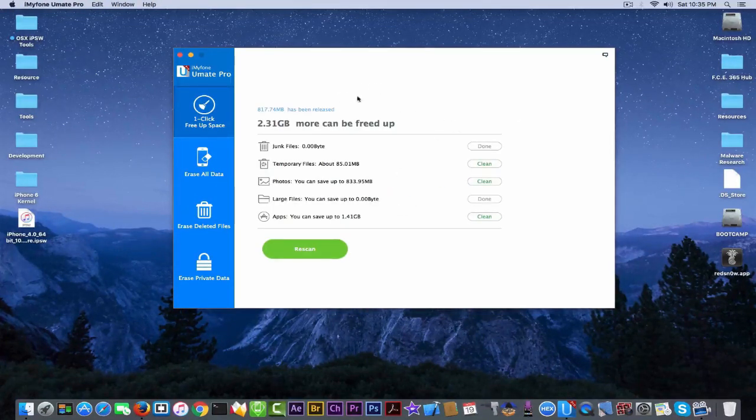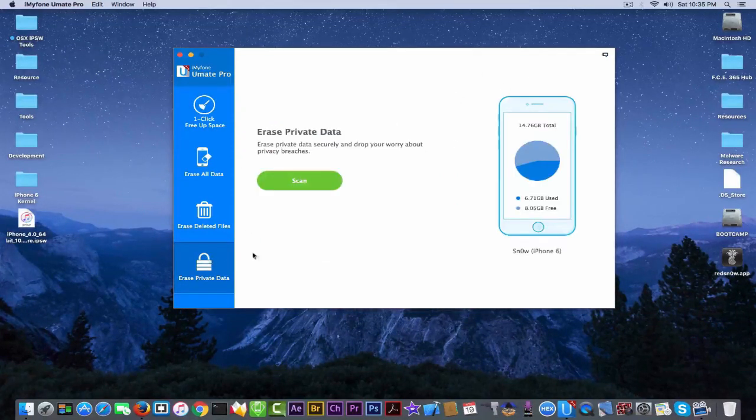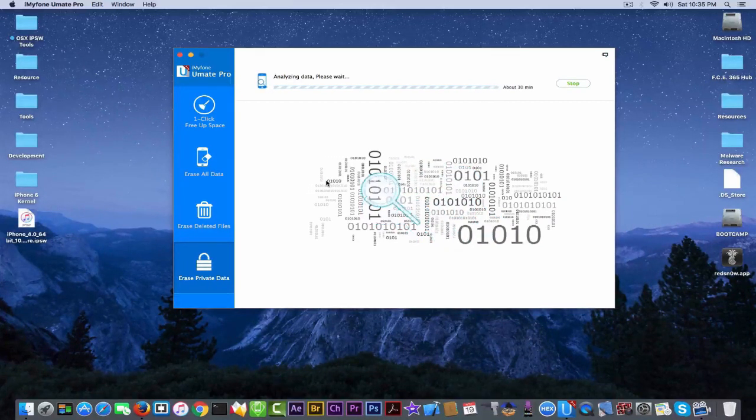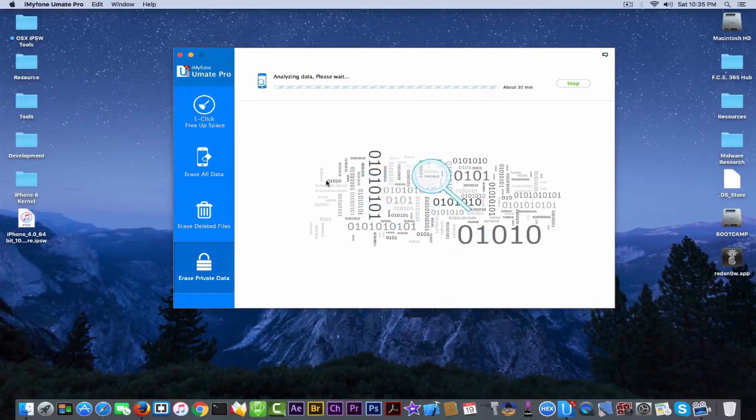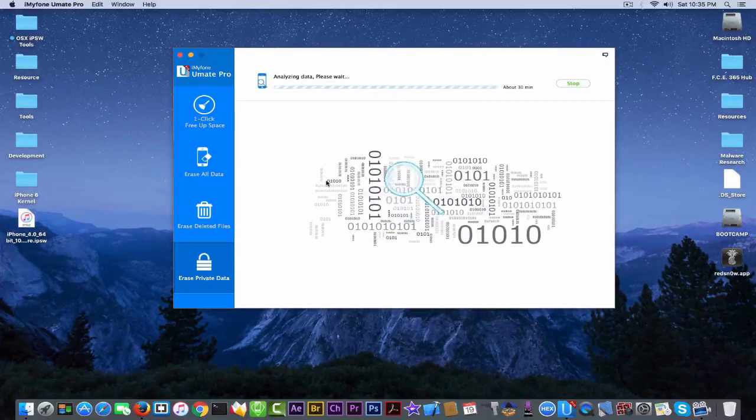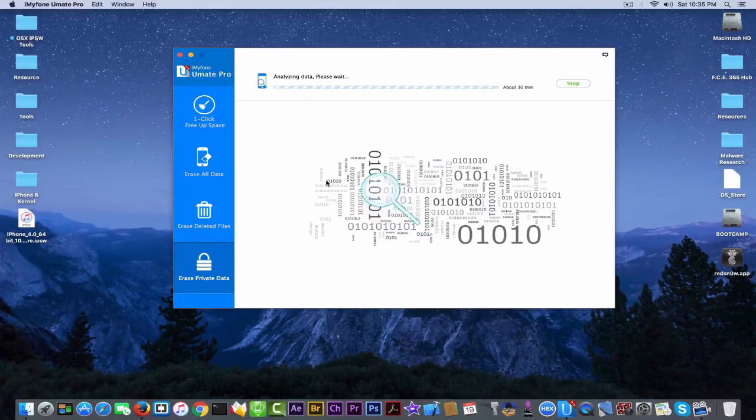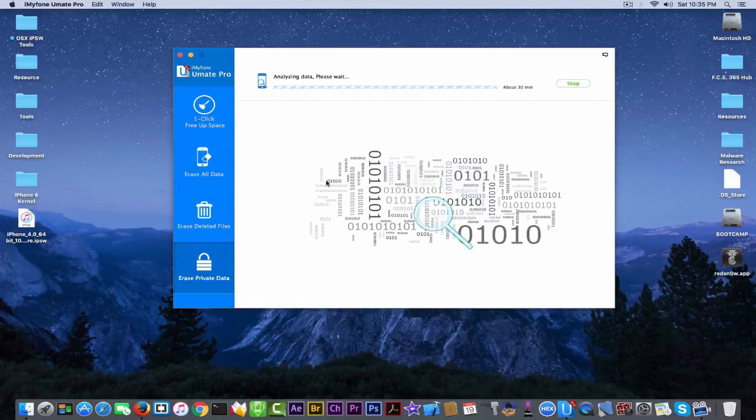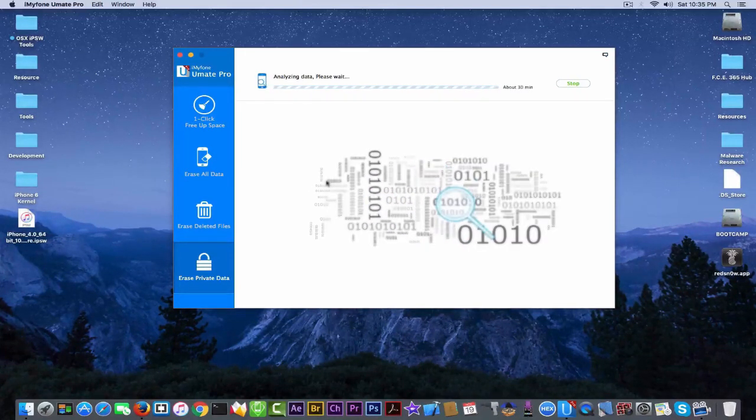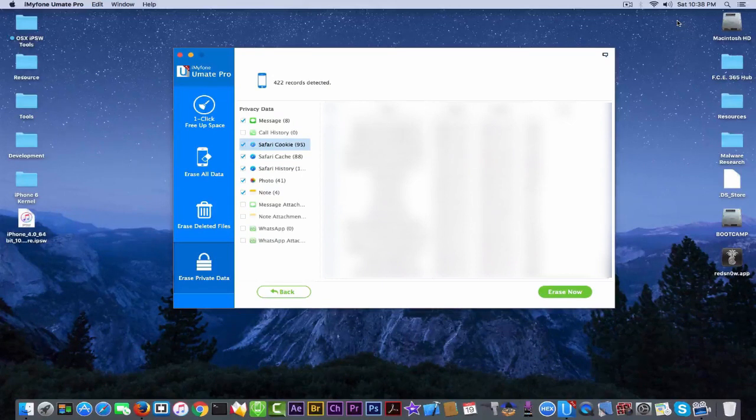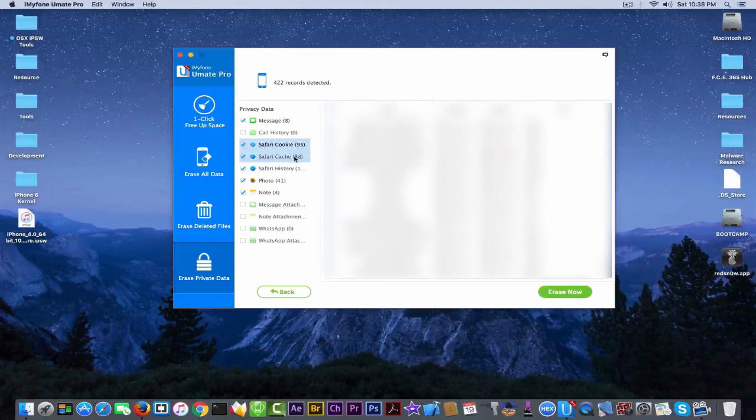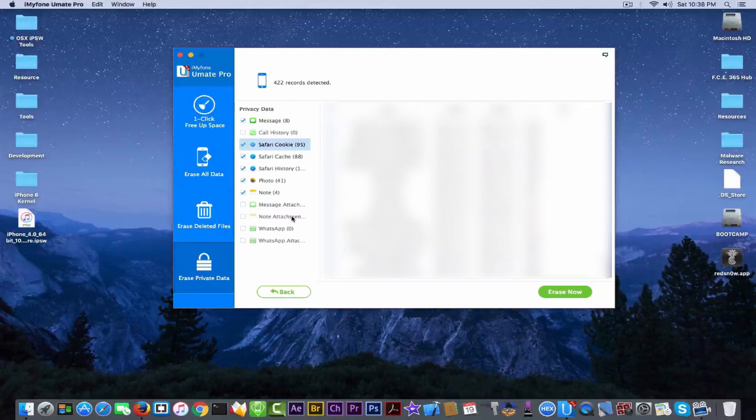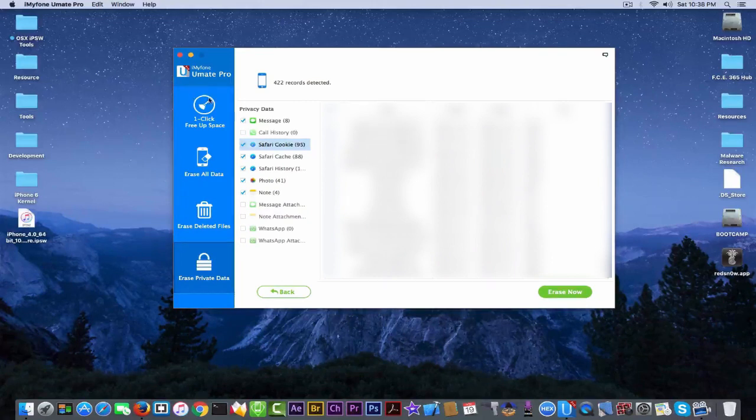As you can see, pretty good for erasing your data, for erasing private information. For example, cookies or passwords saved by the browser or messages you don't want anybody to see and things like this. As you can see, it scans. The scan takes not very much. So as you can see, it detects automatically things like messages, call history, safari cookies, cache, history right here, photos, notes, messages, notes, attachments, WhatsApp and so on. So you can remove them as you want.